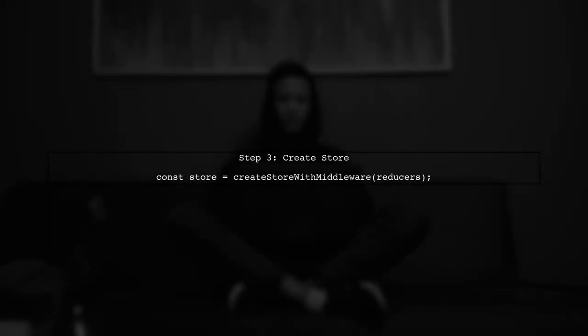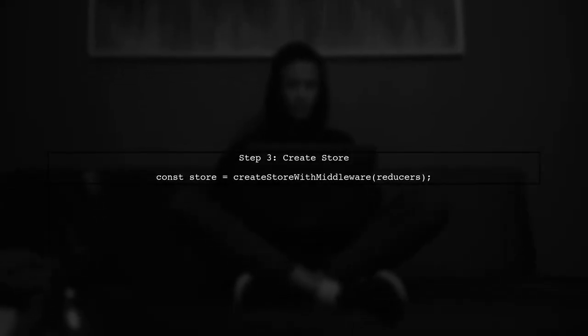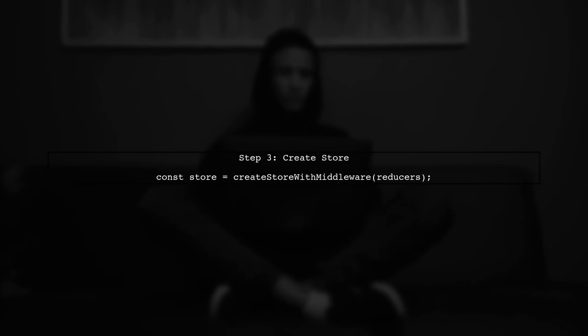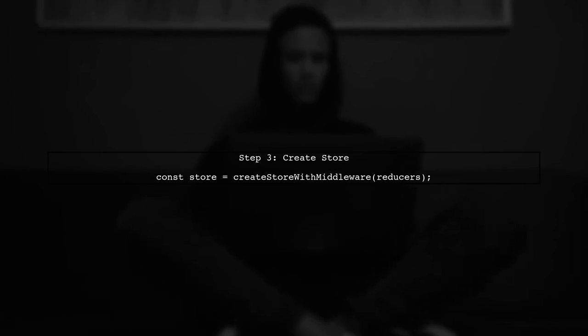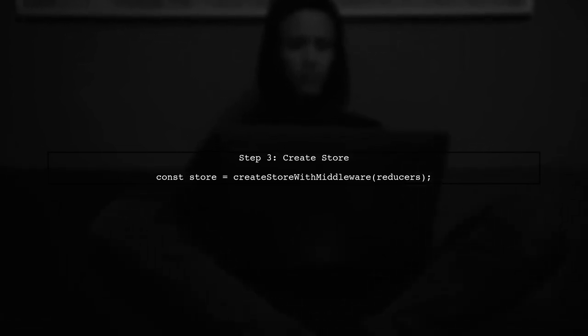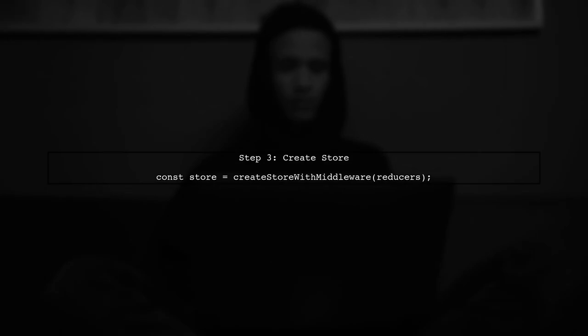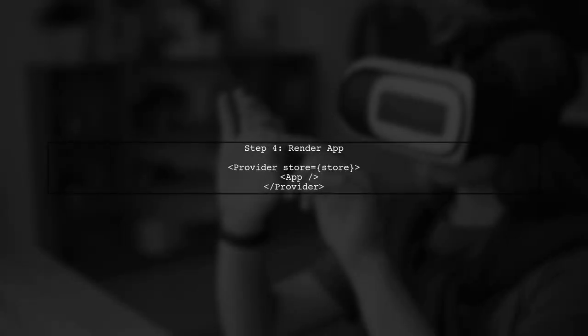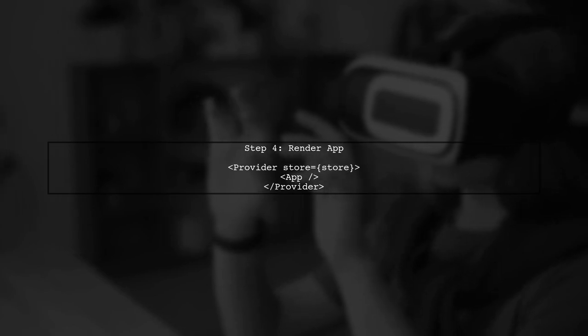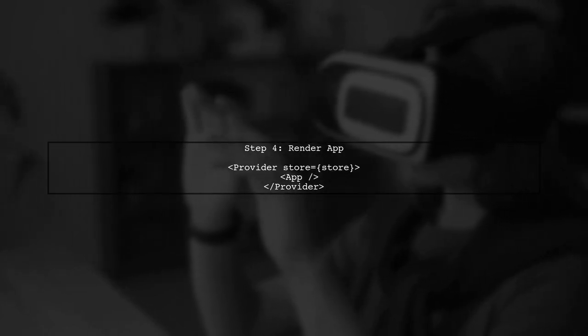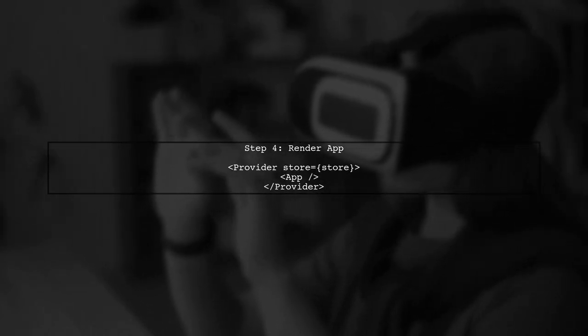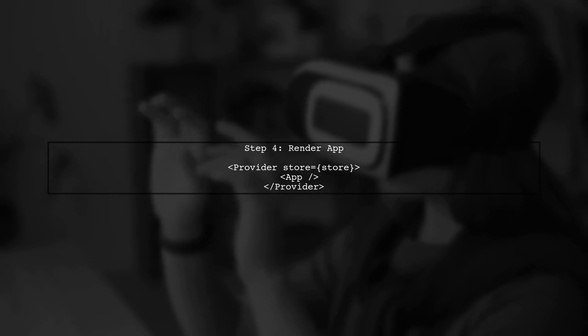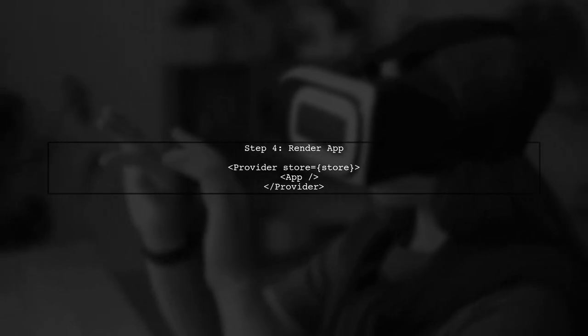Now, we can create our Redux store using the combined middleware. This will ensure that both Redux Thunk and Redux Logger are applied. Finally, we will wrap our app component with the provider and pass the store we just created. This makes the Redux store available to our application.